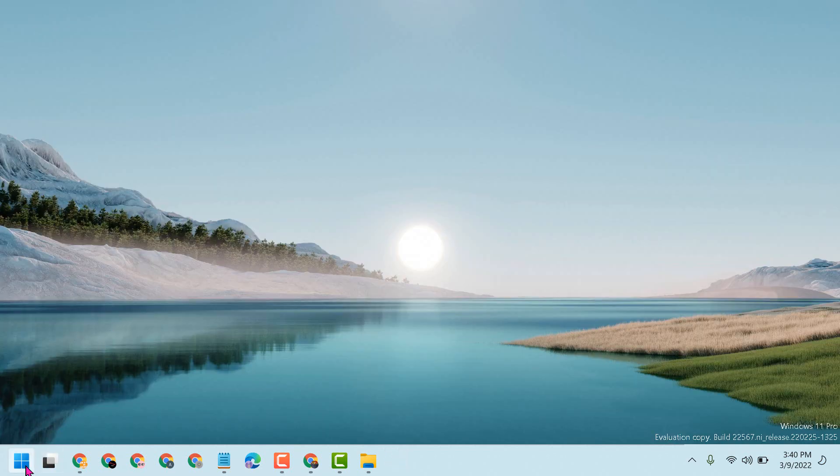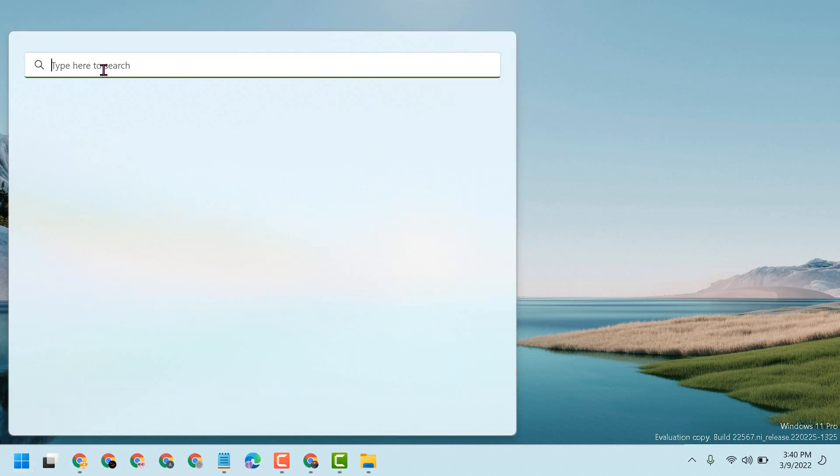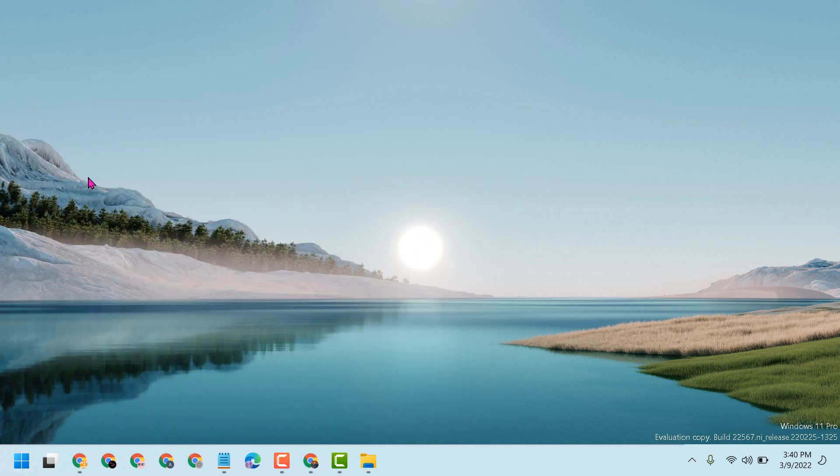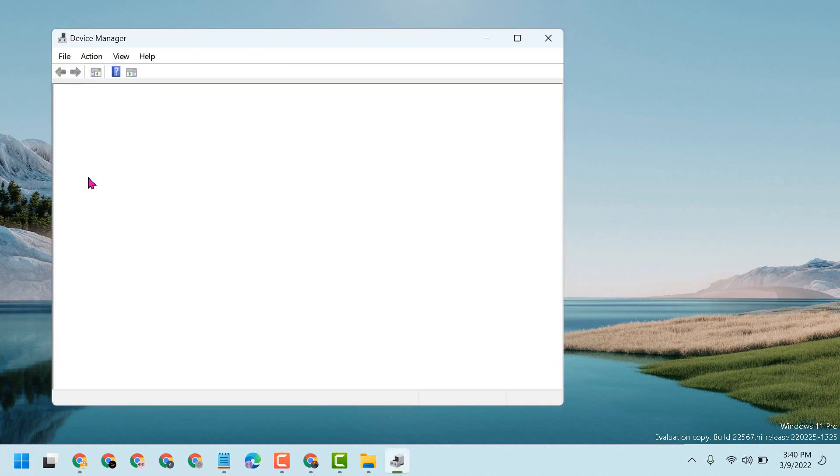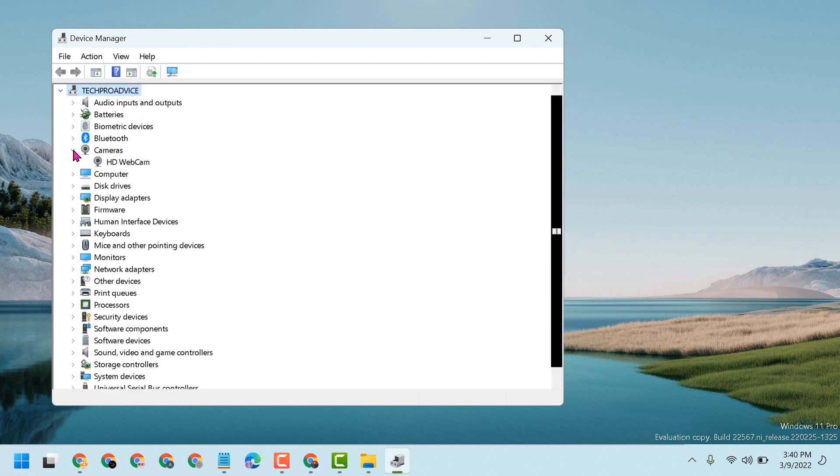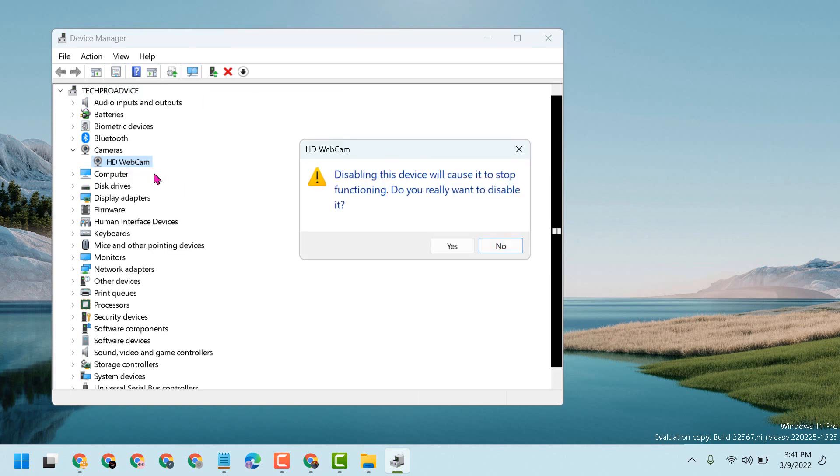So click on Start and type Device Manager, then open it. Here you will see Camera, so expand it, right-click on it, and disable device if you don't need it.